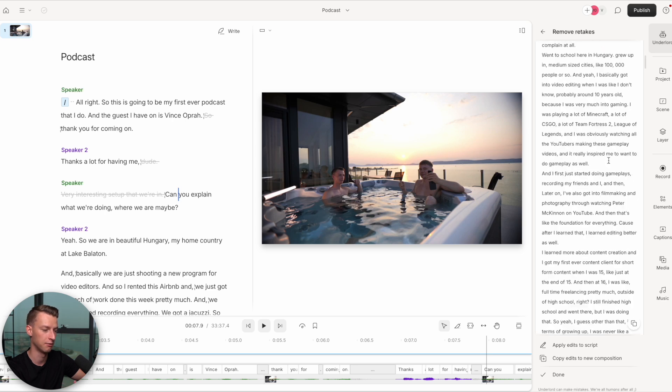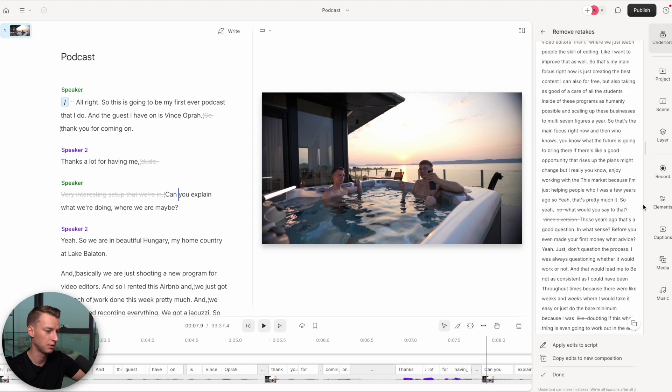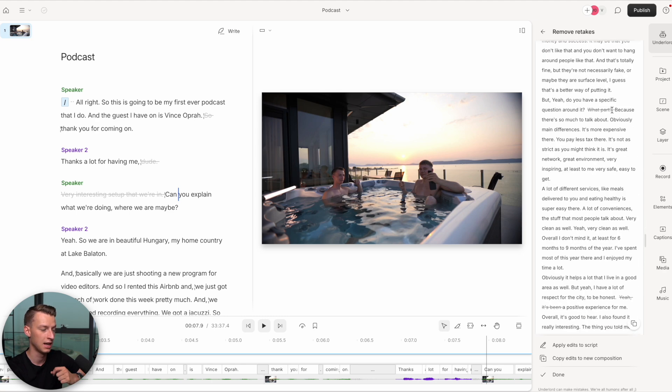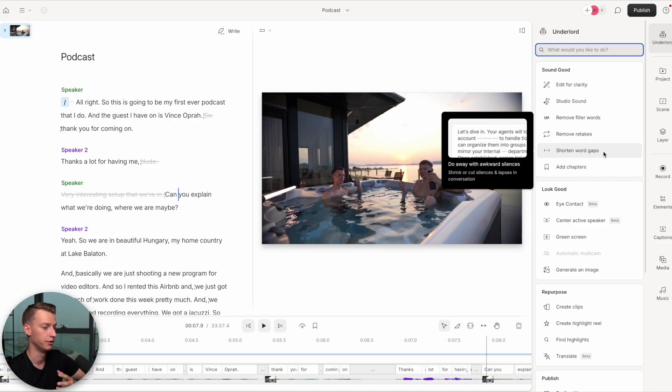Remove Retakes is another great feature. If you made a lot of mistakes throughout a recording, you can just submit it and it will go through the entire script, find wherever you repeated stuff over and over, and choose the best version — or at least detect wherever you made those retakes so you can see them at a glance and get rid of the ones you want. In this video we didn't really have any retakes since it was more of an interview style, but this can be super handy especially if you're recording off a script and had to do multiple takes.